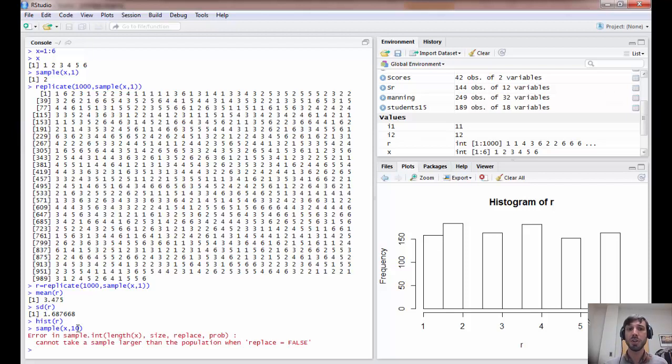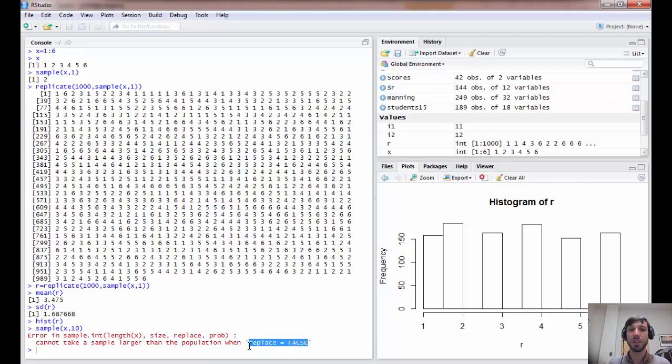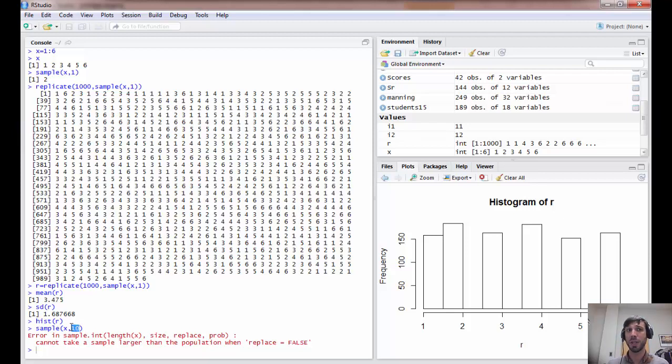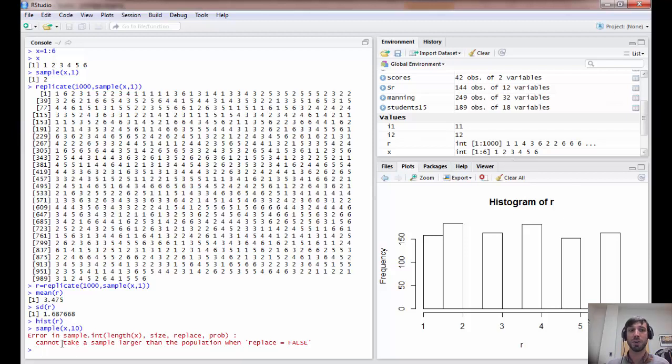However, when you do so, you get a strange error. And that's because of the fact that when you use sample, it samples without replacement. And clearly there is no way to draw a sample of ten without replacement from the numbers one through six, because that would be more samples than there are numbers to draw from.